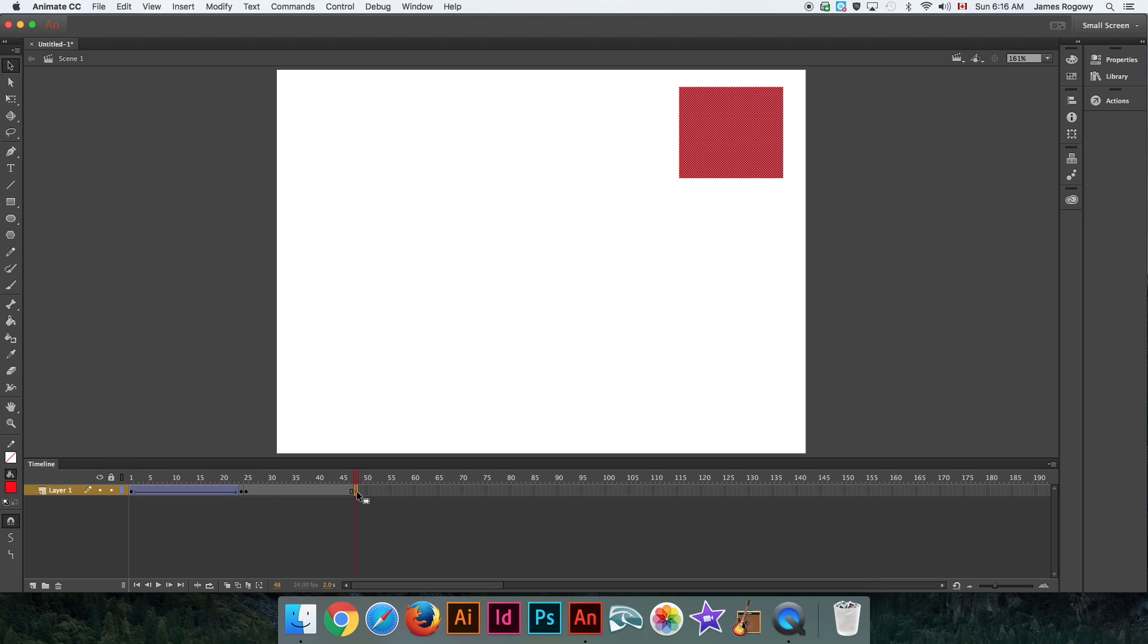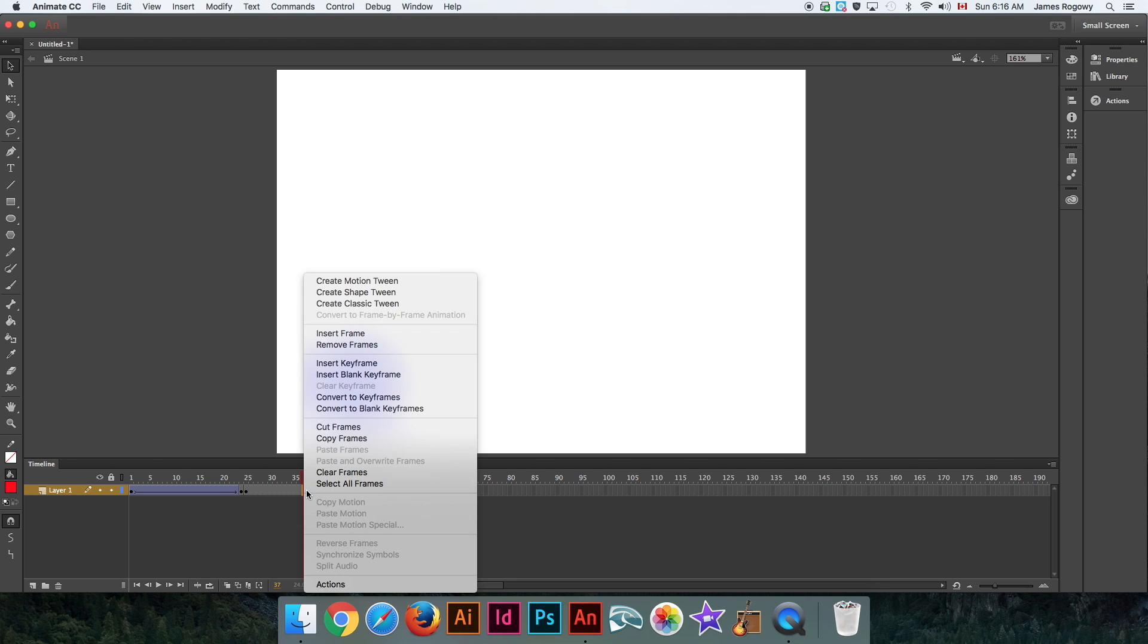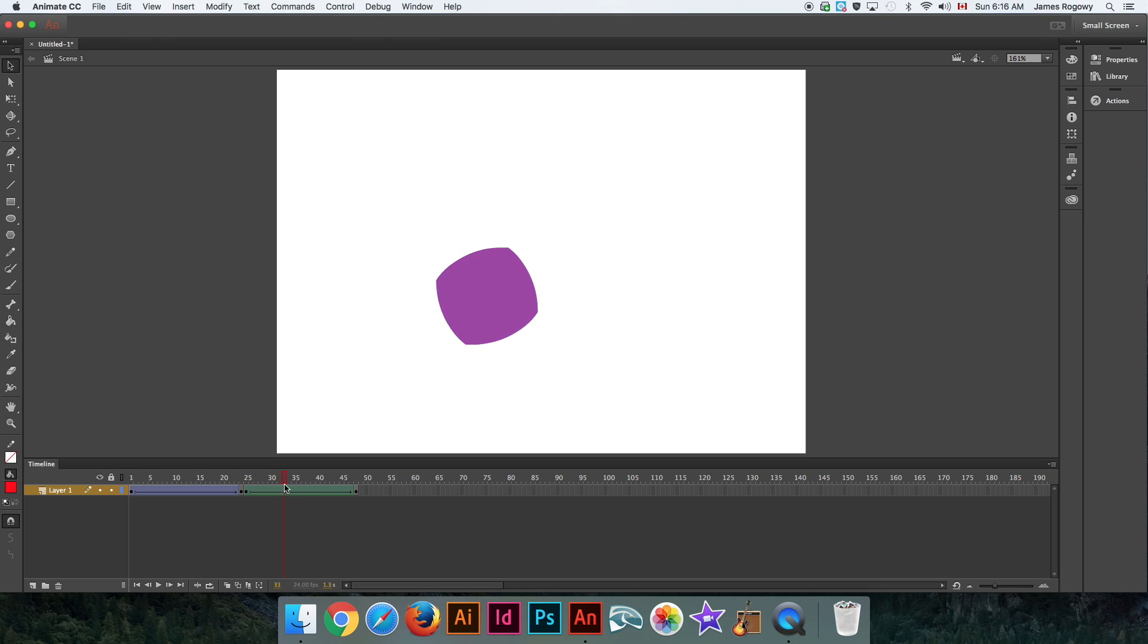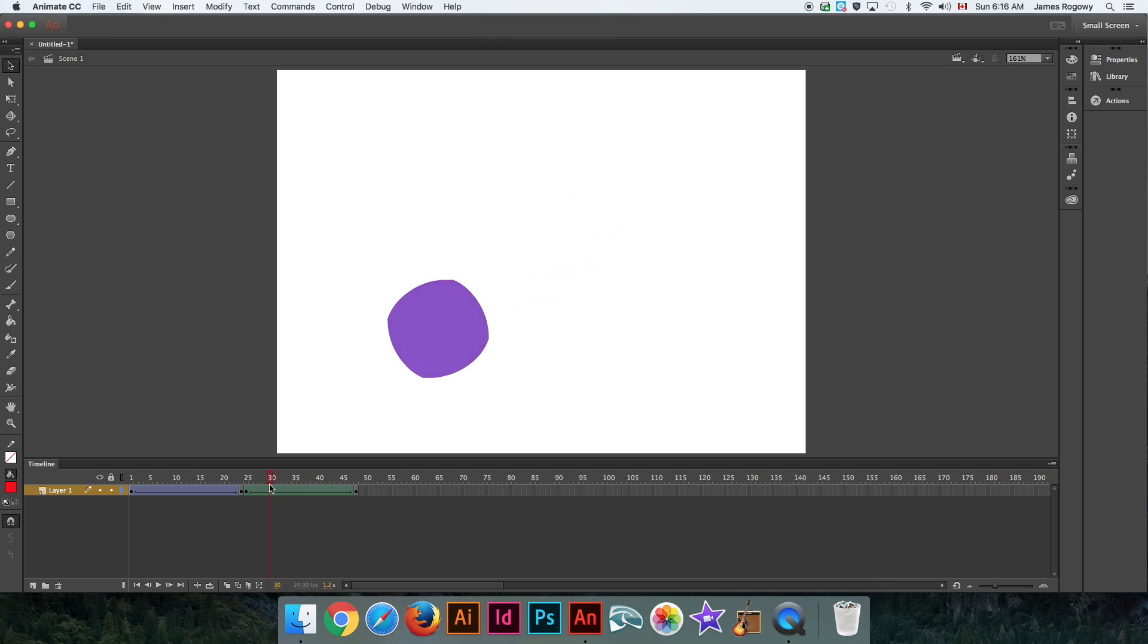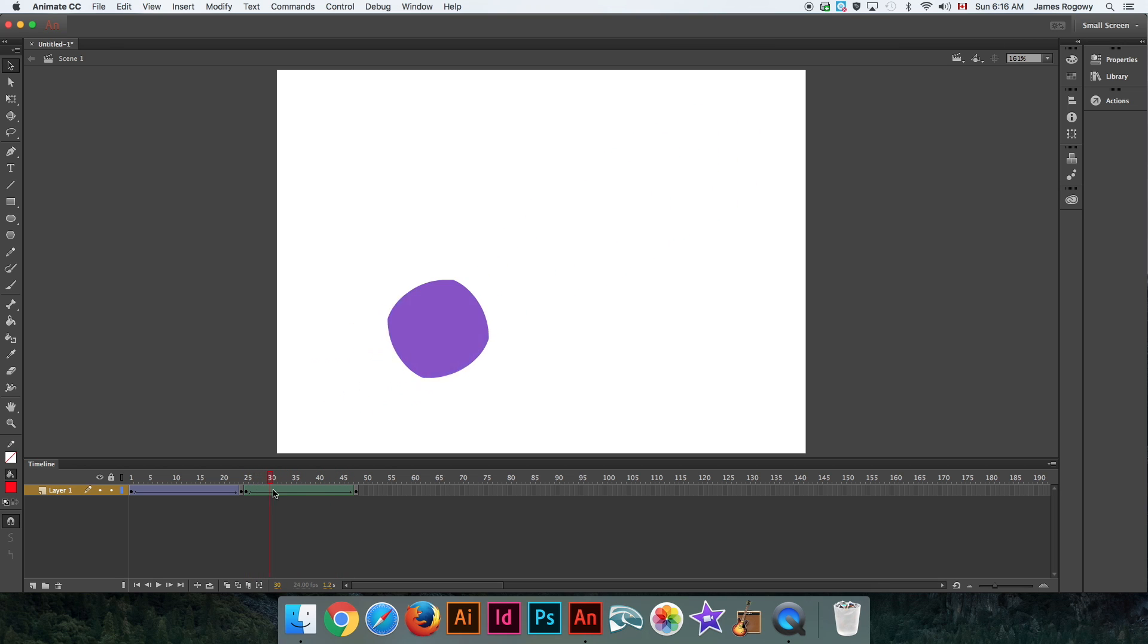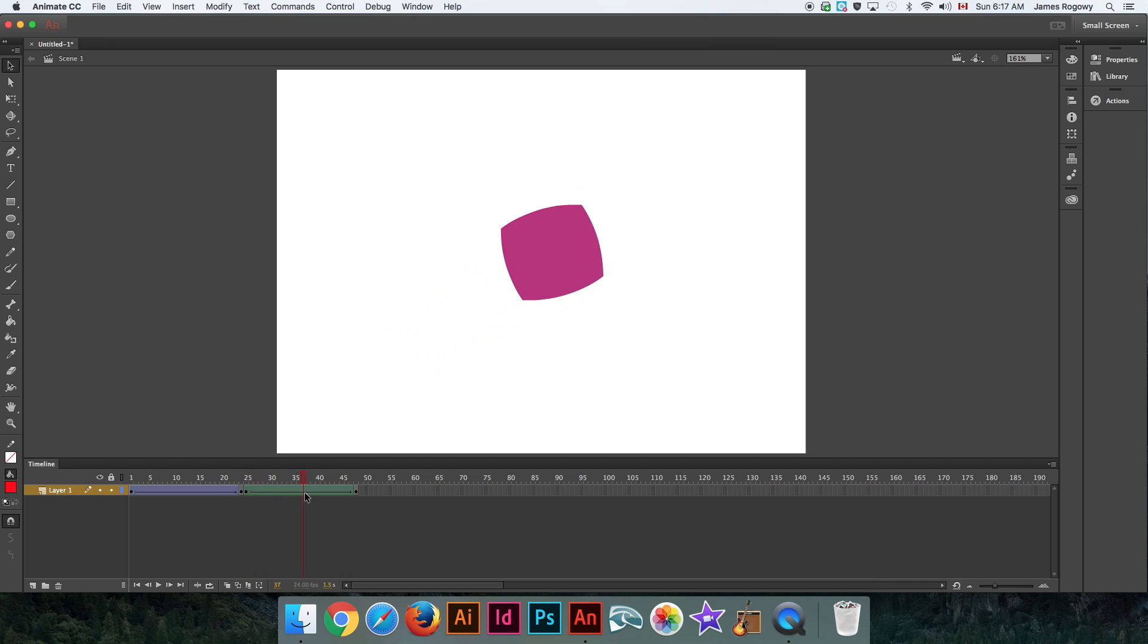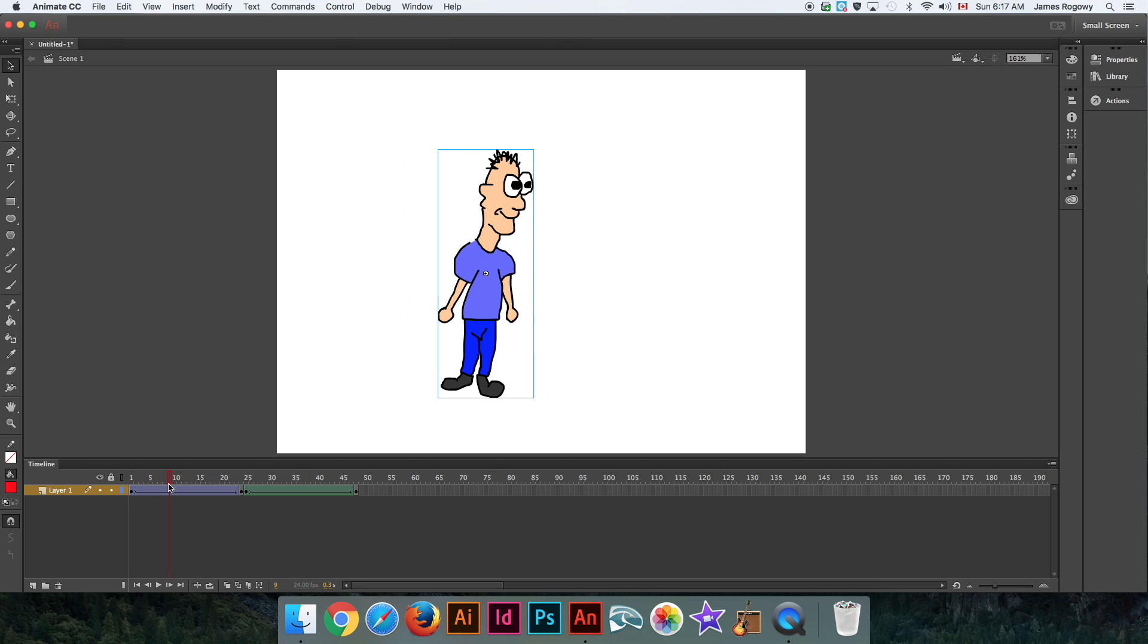Frame 25: circle. Frame 48: rectangle, almost a square. In between I'm going to create a shape tween. What a shape tween will allow us to do is change from one object to another. You can do this with anything—anything you draw, it can even be text. You can change from one shape to another. That's called a shape tween.